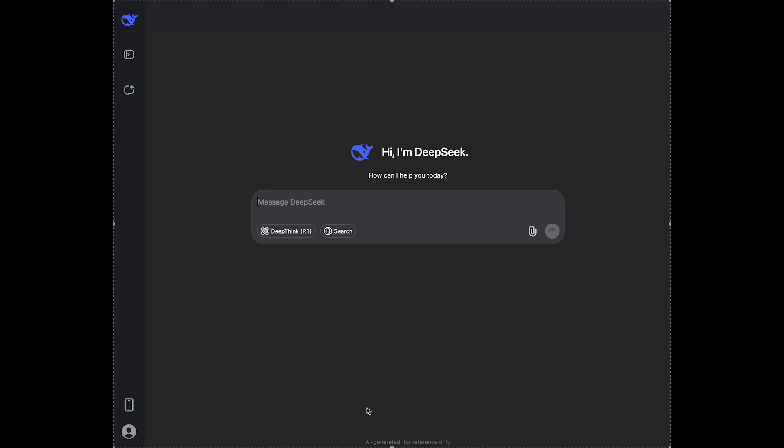If you're job hunting, you know how important it is to have a standout resume. DeepSeek can help you create a professional polished resume that will help you in getting hired.